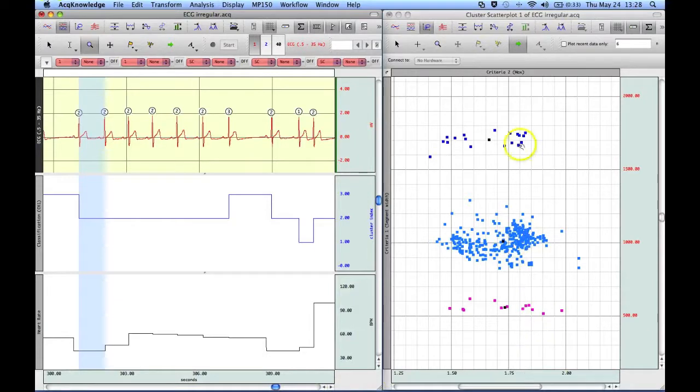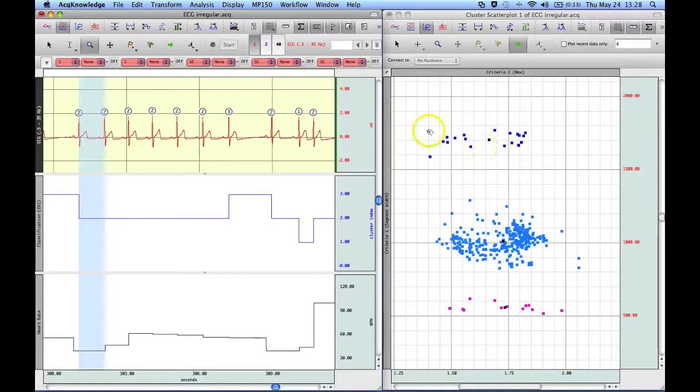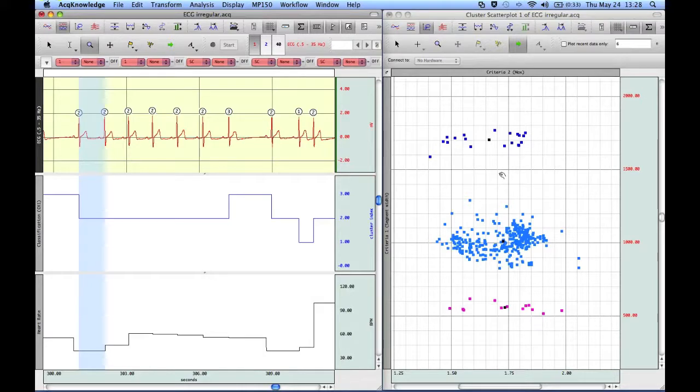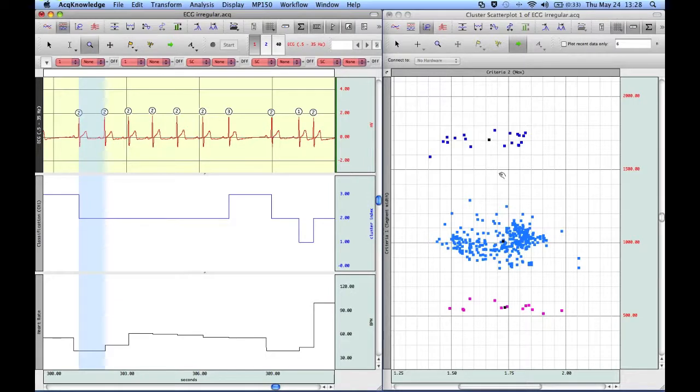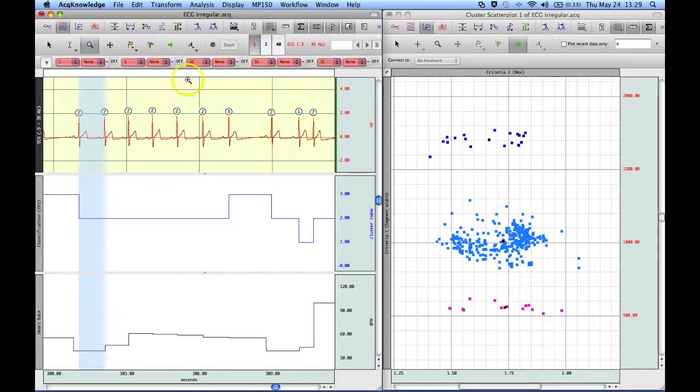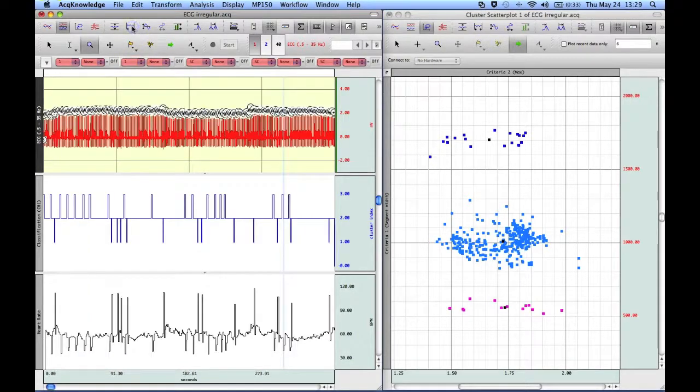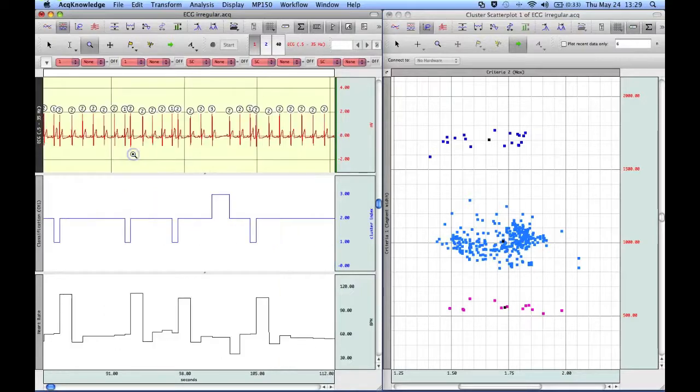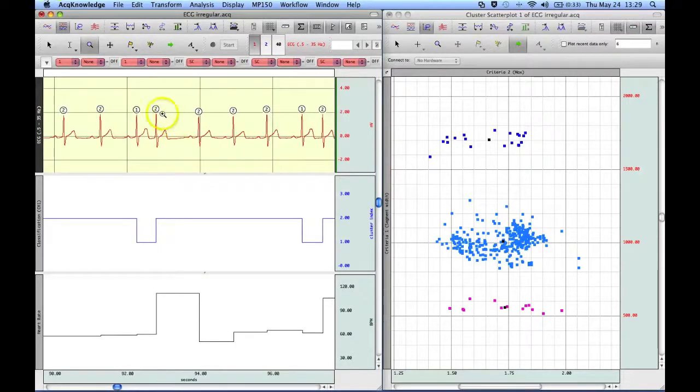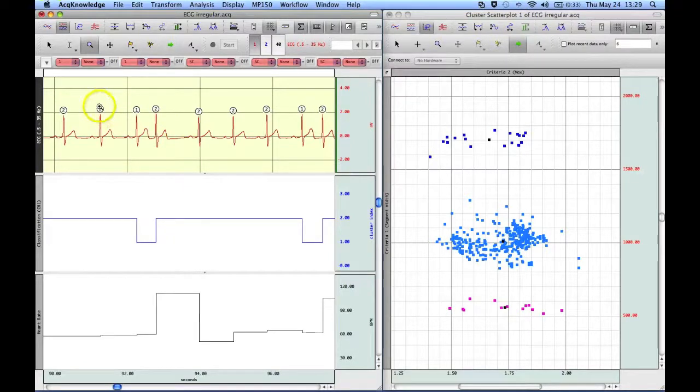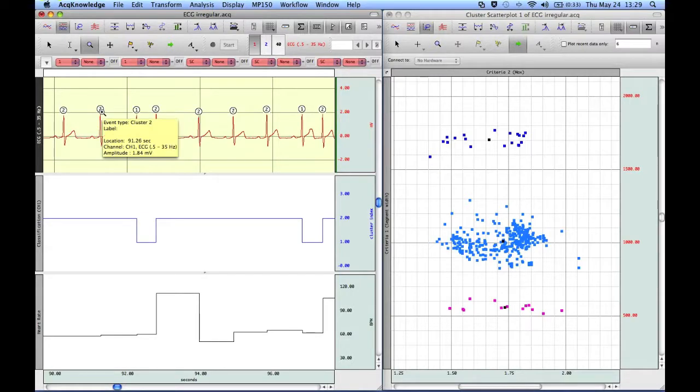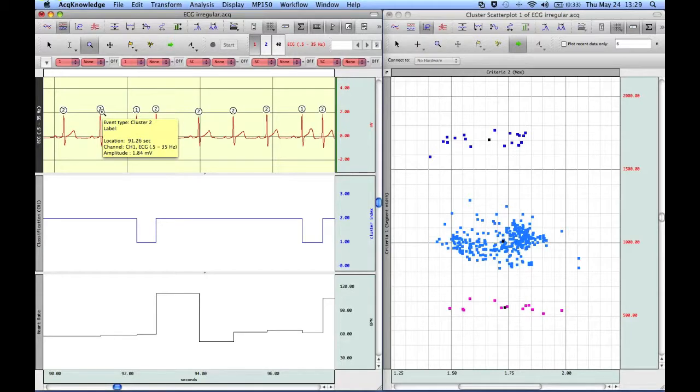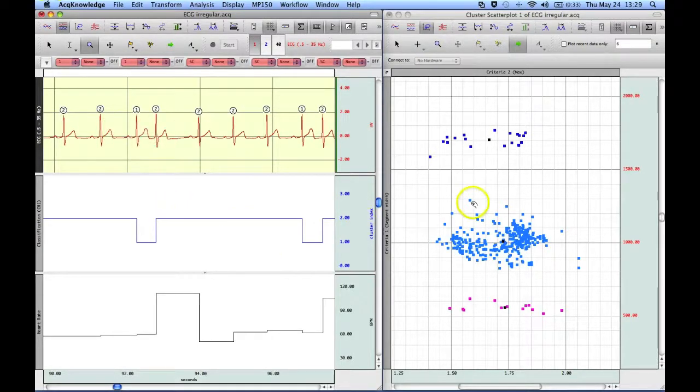So this is how the software has determined our ECG waveforms fall based on the criteria that we used, which was the segment width. So in other words, from one peak to the next and the amplitude of the R wave. And then back over here, we then have this graphed out as a new channel. Now, of course, using the fine cycle peak detector, it's also possible to use the peak detector to locate all the group one, group two and group three for further analysis. But this is just a very convenient way of being able to identify the different groups within your data set.